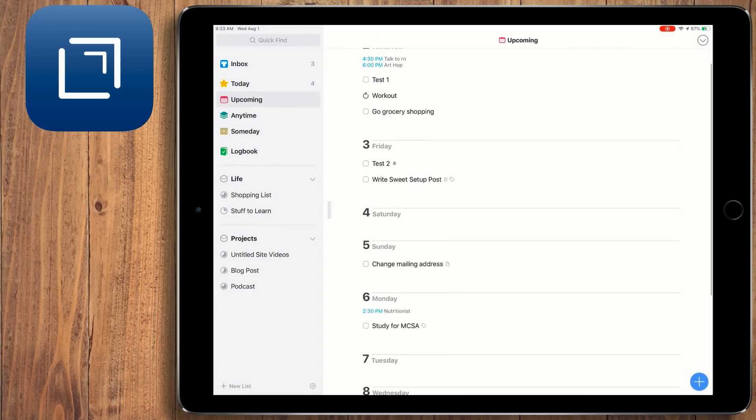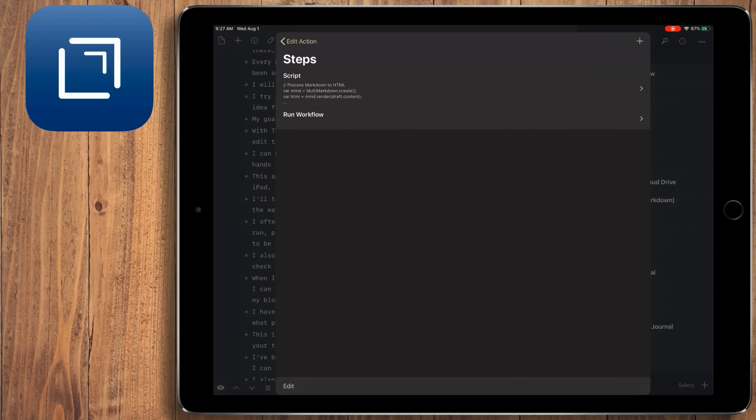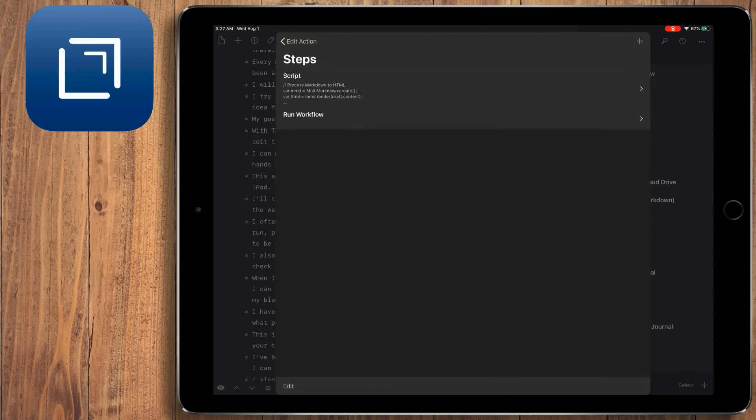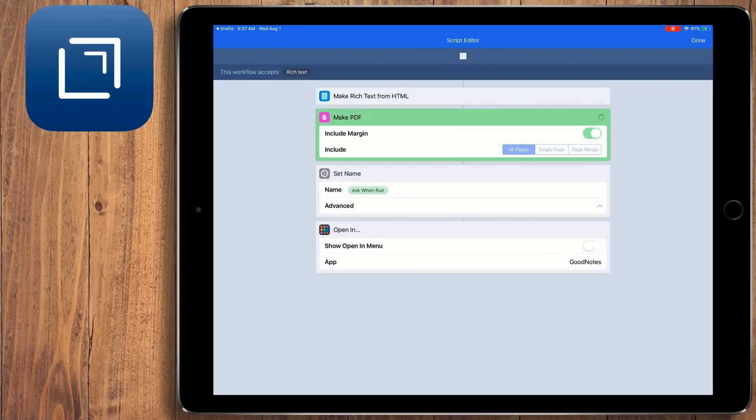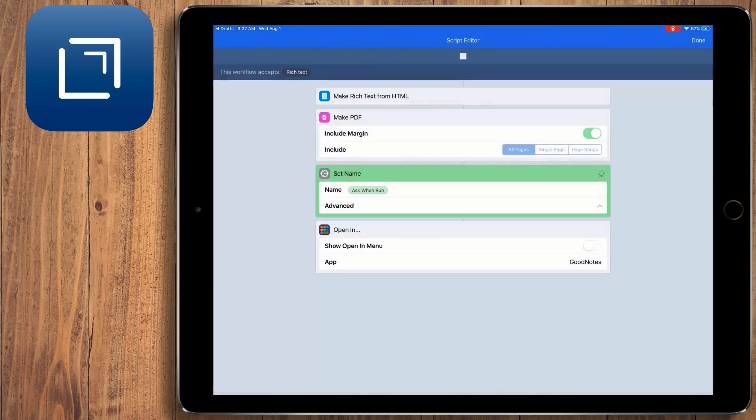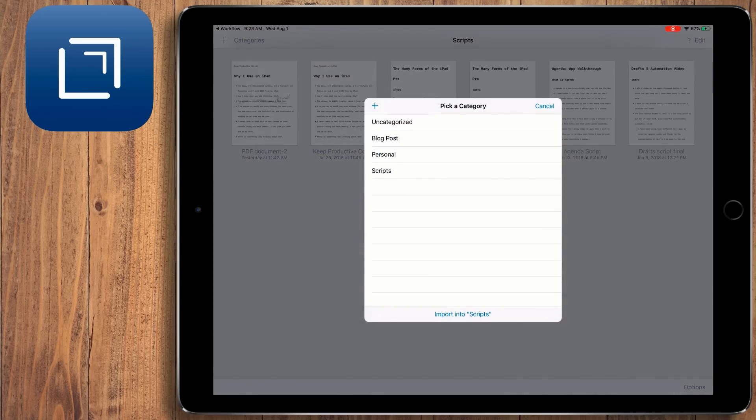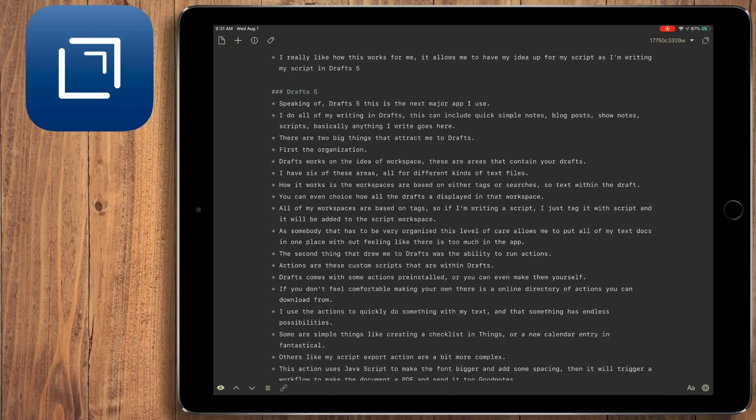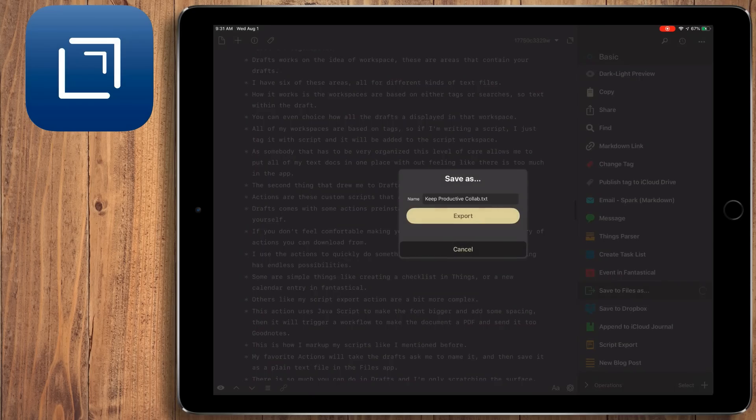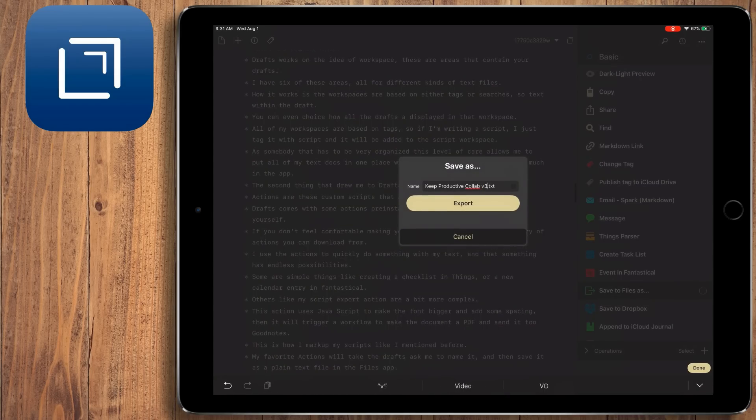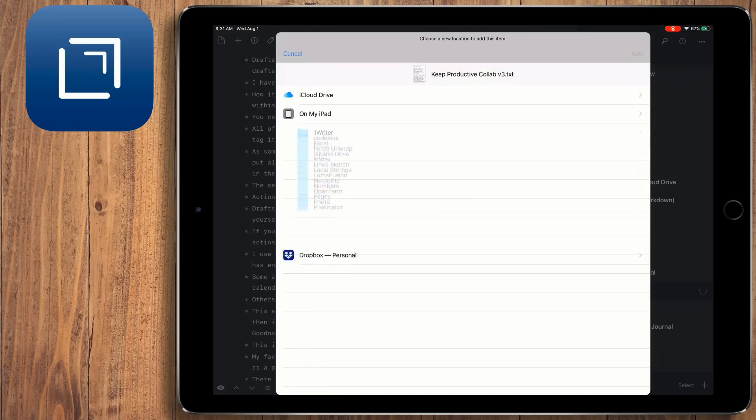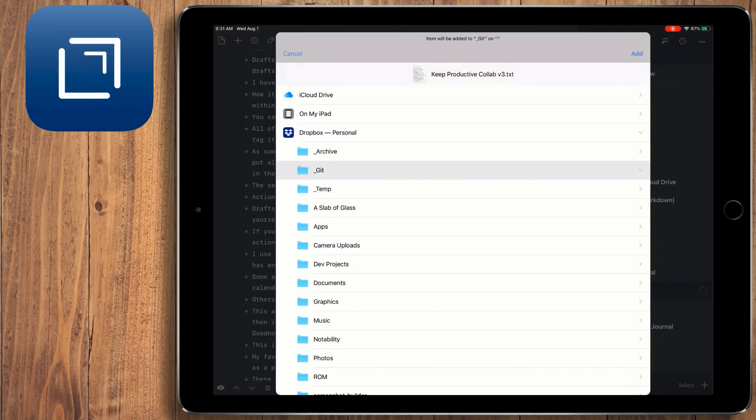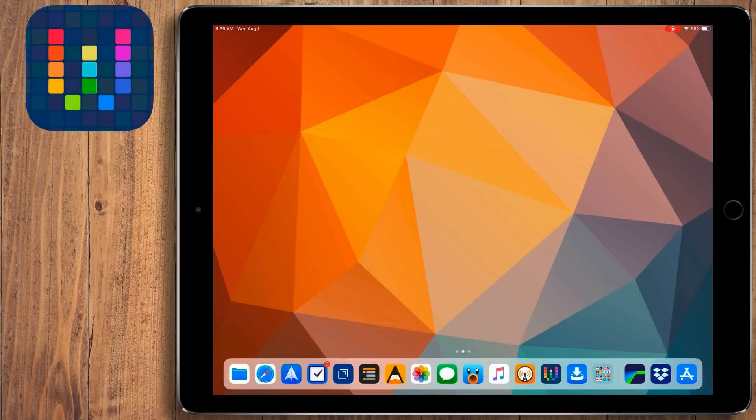Others, like my script export action, are a bit more complex. This action actually uses JavaScript to make the font bigger and add some spacing. This will then trigger a workflow to create a PDF document out of the markdown text, and then it'll open in GoodNotes. This is how I mark up my scripts, like I mentioned before. My favorite action will take the draft that I'm currently working on, ask me to name it, save it as a plain text file, and then ask me where I want to save it in the Files app. There's so much you can do with Drafts, and I'm only scratching the surface.